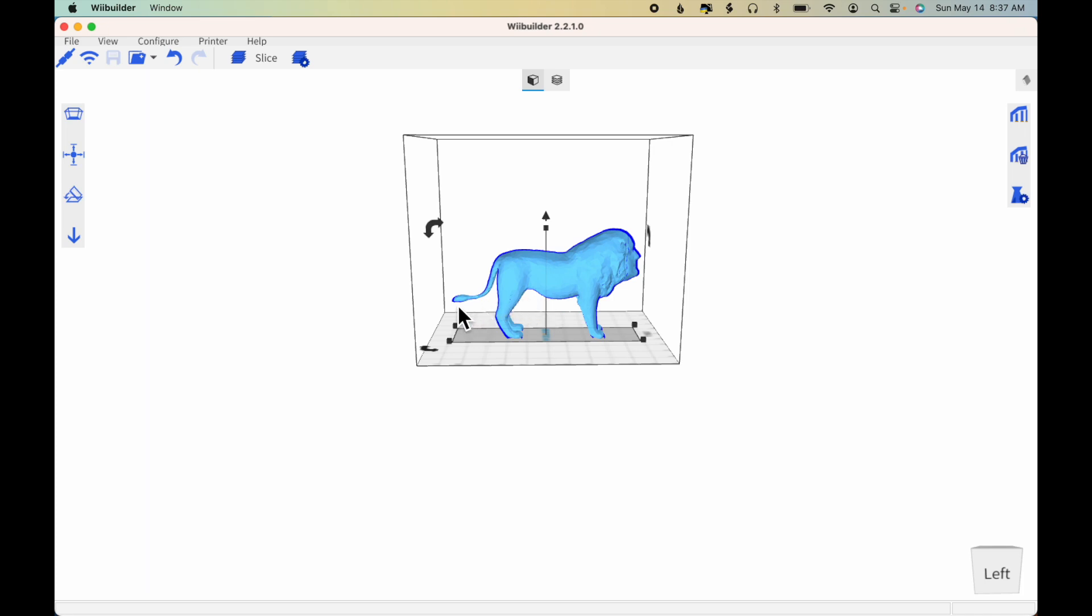are completely unsupported. So when the printer nozzle gets to this layer, it will lay down plastic for the tip of the tail, but there will be nothing to hold it in place, so the plastic will just fall down to the print bed.